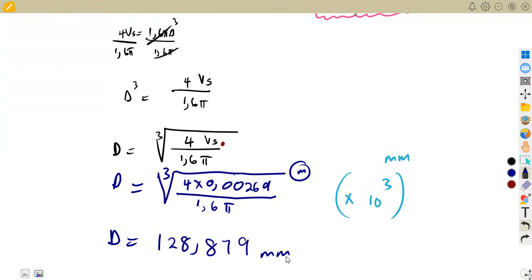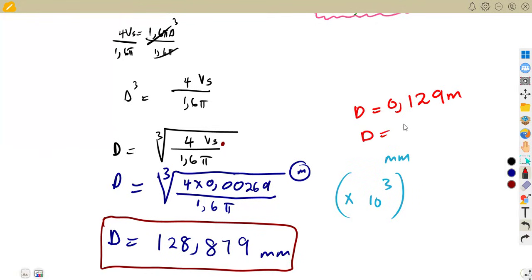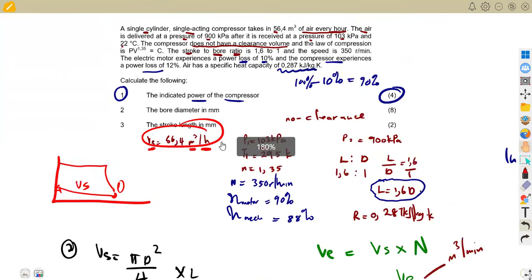If you first calculated the diameter in meters and rounded to three decimal places, you get 0.129 meters, which converts to 129 millimeters. Both approaches are equivalent — the small difference comes from rounding. Use whichever value you calculated first consistently for subsequent steps.